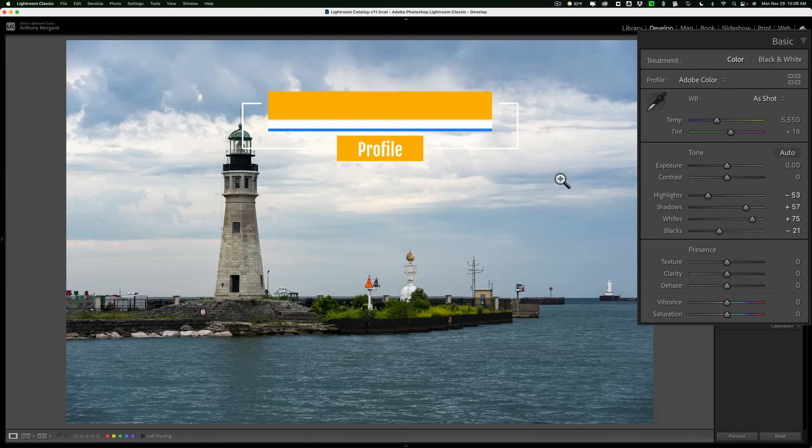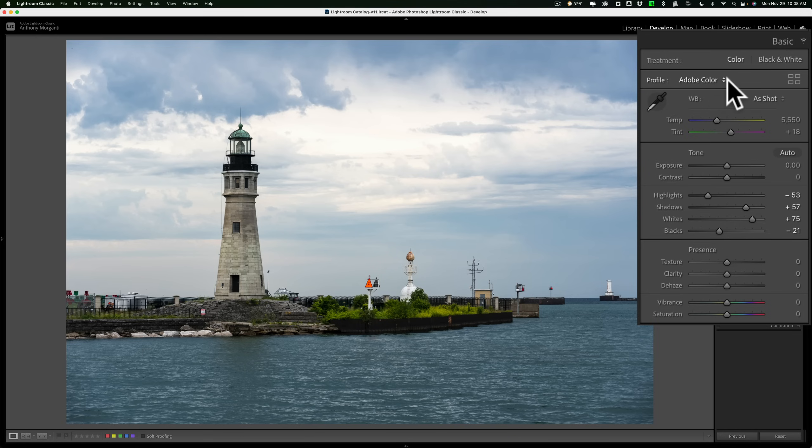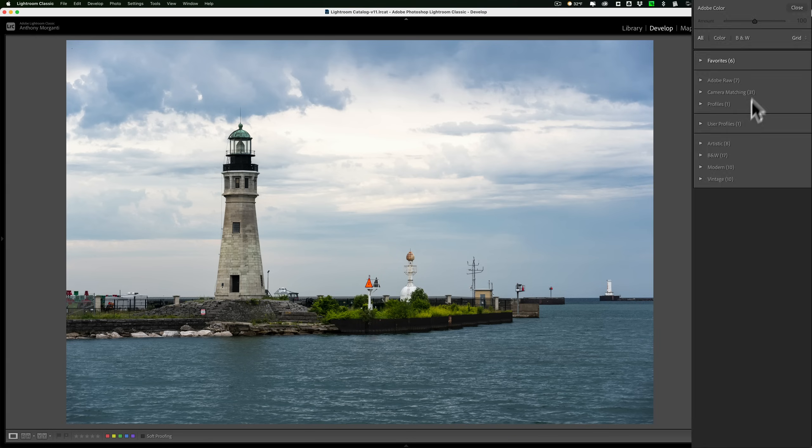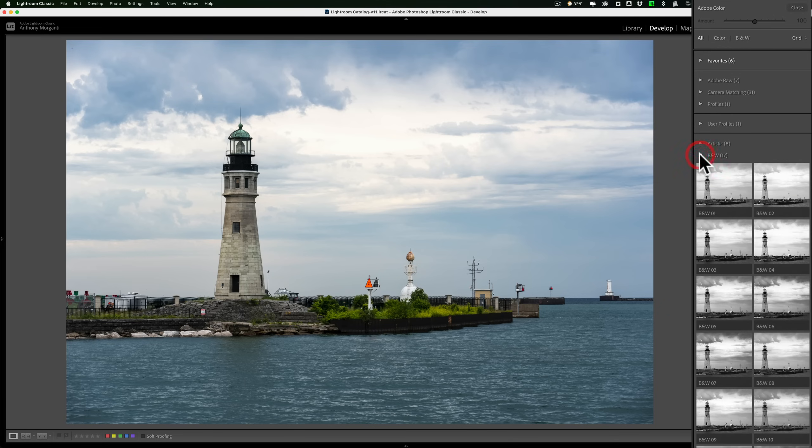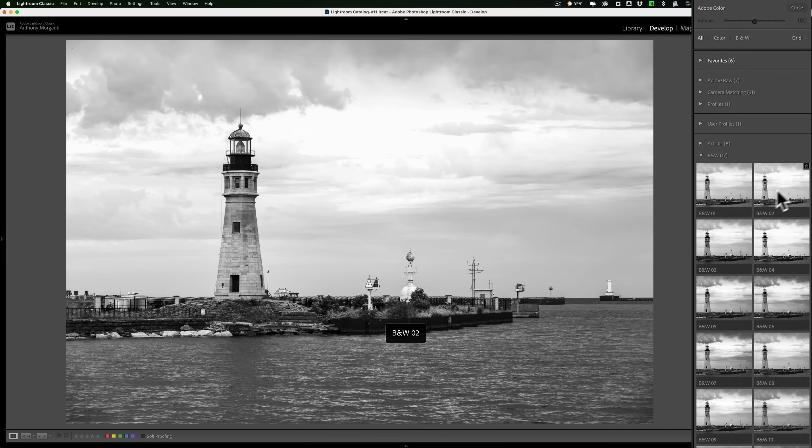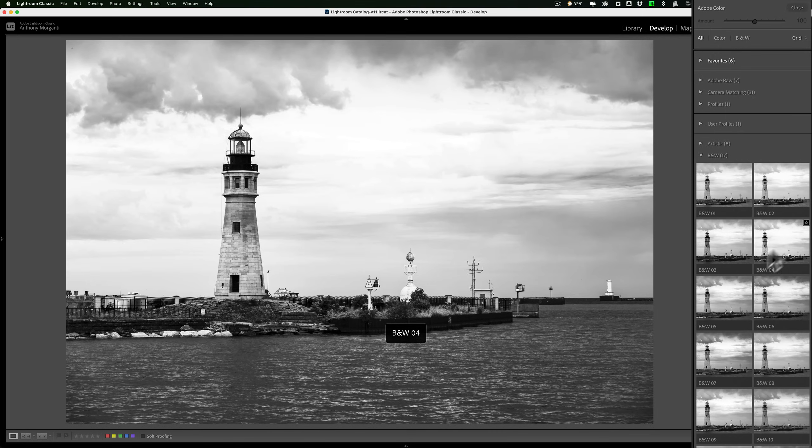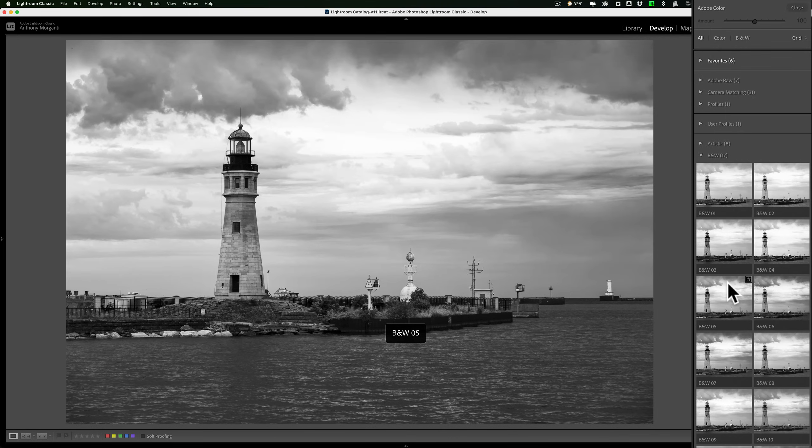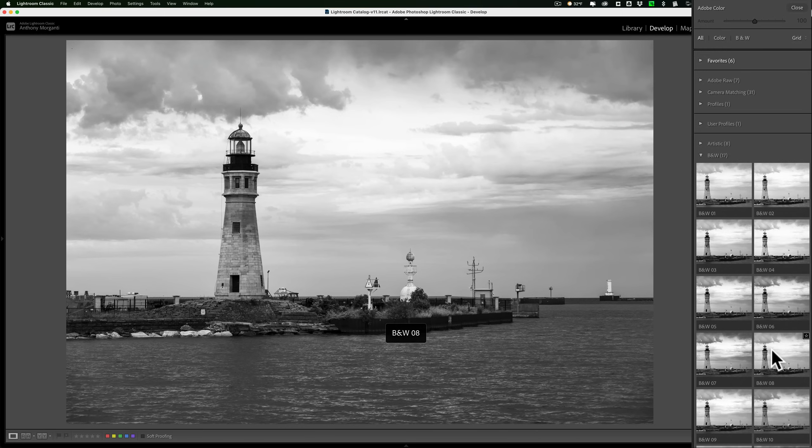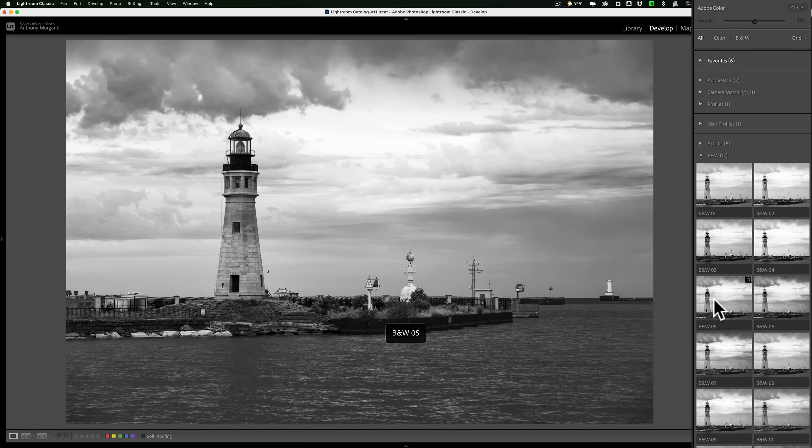Step two, pick a profile. You get a profile from the profile browser. In the basic tab, you'll see where it says profile. You have these four squares. Click on those, and then go down to B and W. You can see there's 17 different black and white profiles. Just hover over them, and you'll get a preview of that profile. Just keep going until you find one that suits your fancy. Kind of like 05. Let's go with 05.